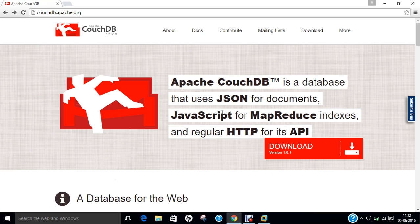Before we go with the installation part of Apache CouchDB on Ubuntu 16.04, let us first get ourselves aware regarding some of its brief introduction, history, and important components. Apache CouchDB, commonly referred to as CouchDB, is an open-source database software that focuses on ease of use and having an architecture that completely embraces the web.